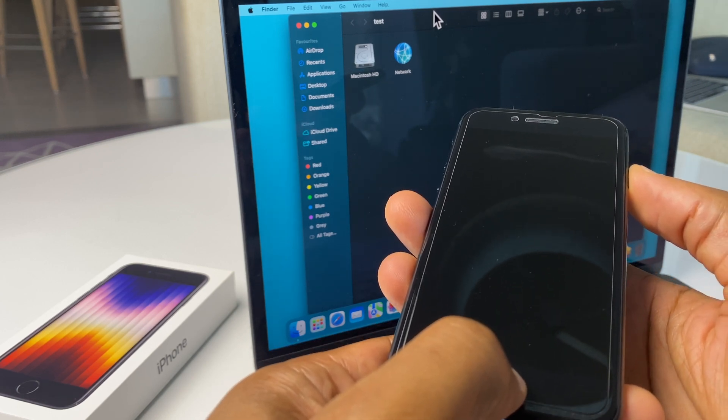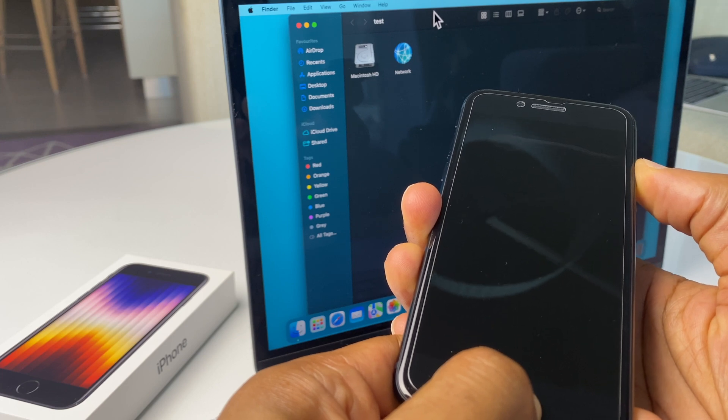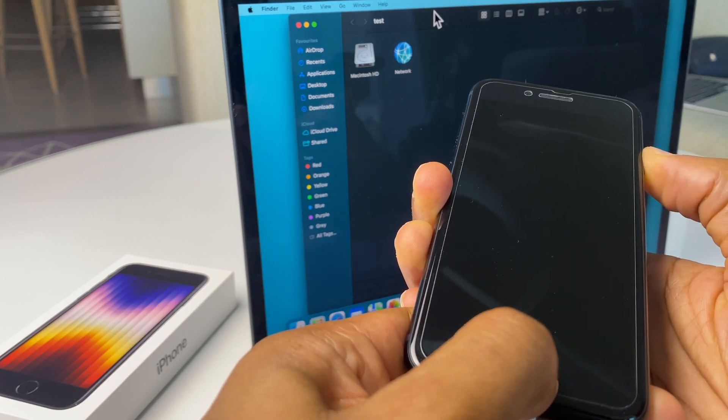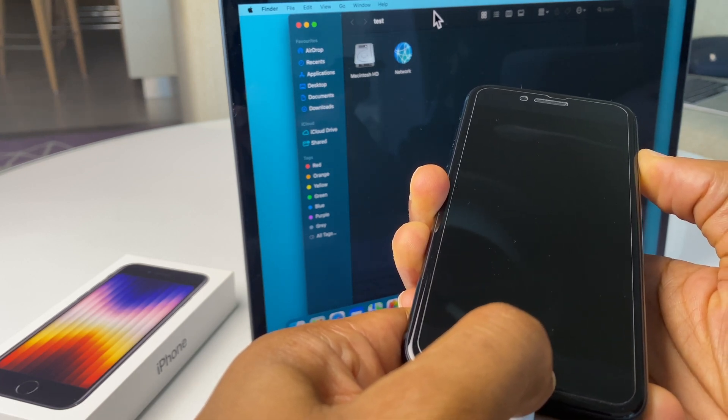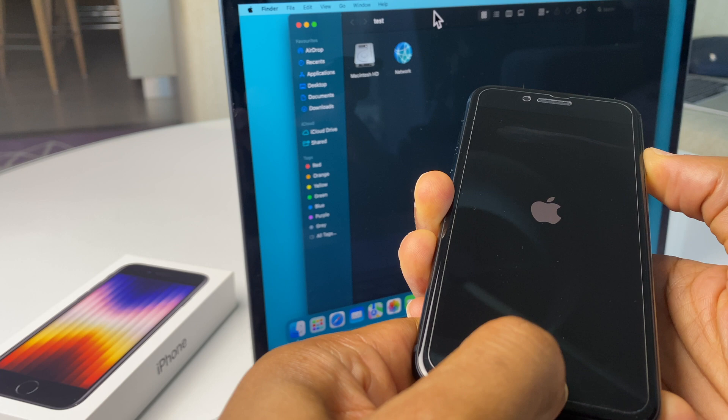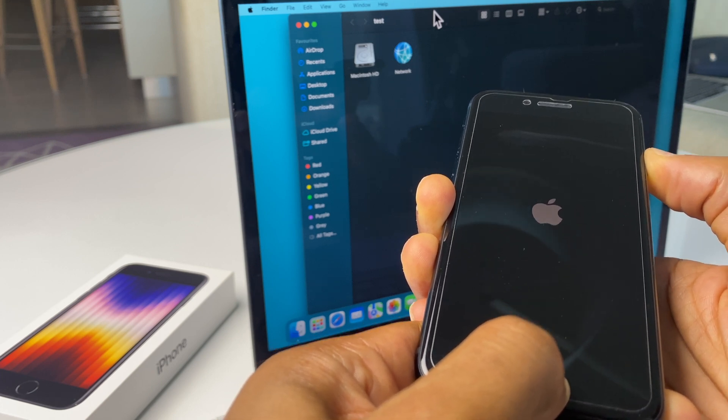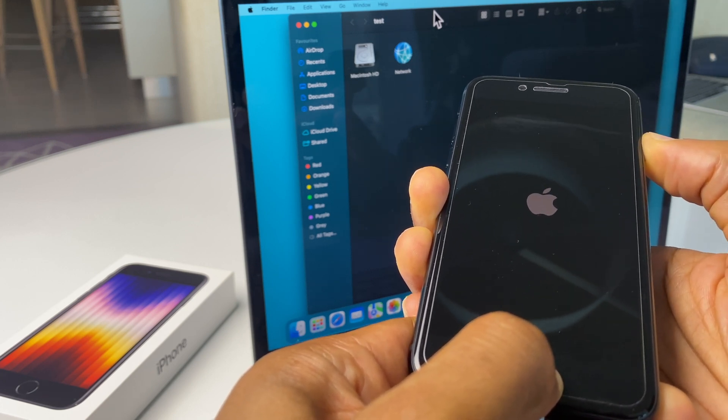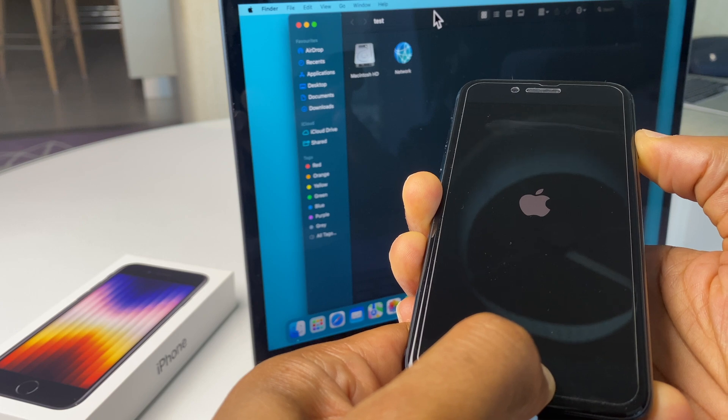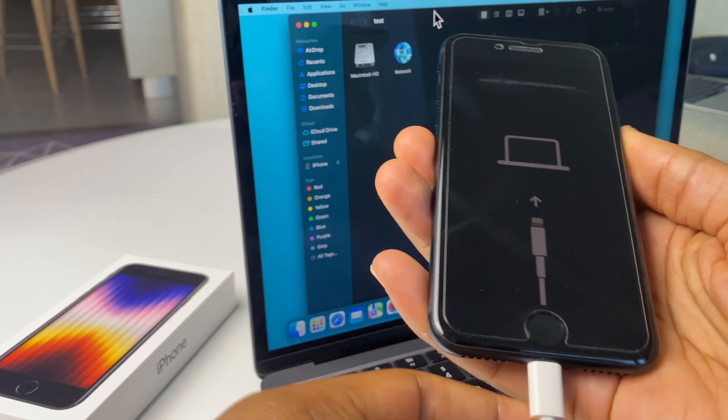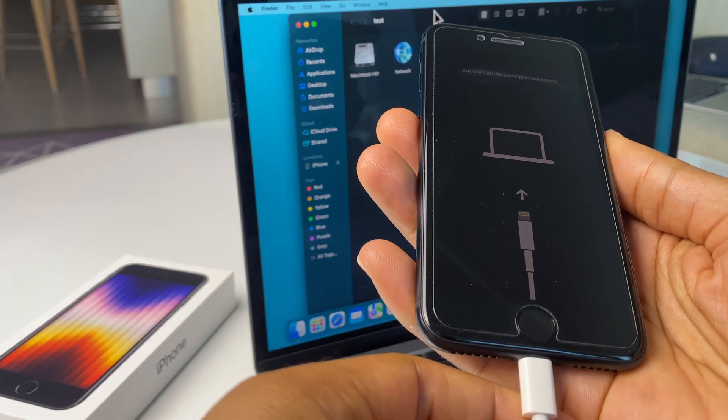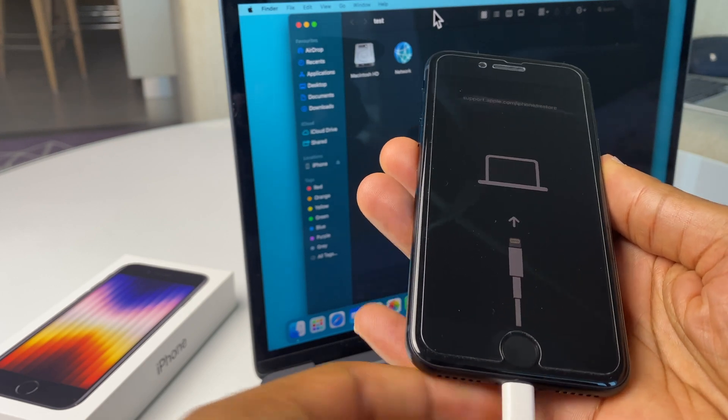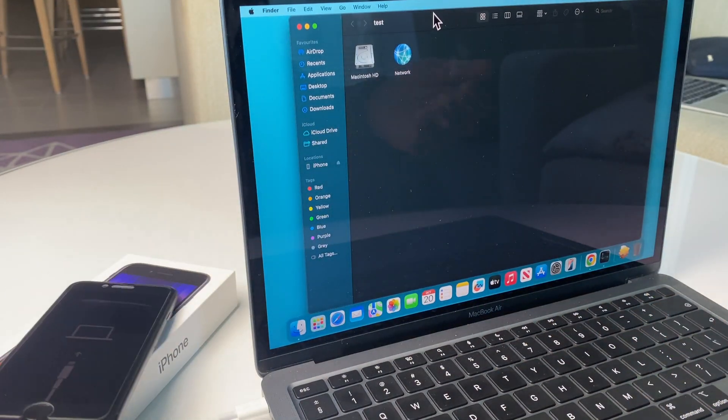Three, two, one, go. I have the two buttons pressed and we have an Apple logo on the iPhone screen. Still holding the two buttons. Great. This is the logo which lets us know we can reset this iPhone. So I'll pop this to one side for now.